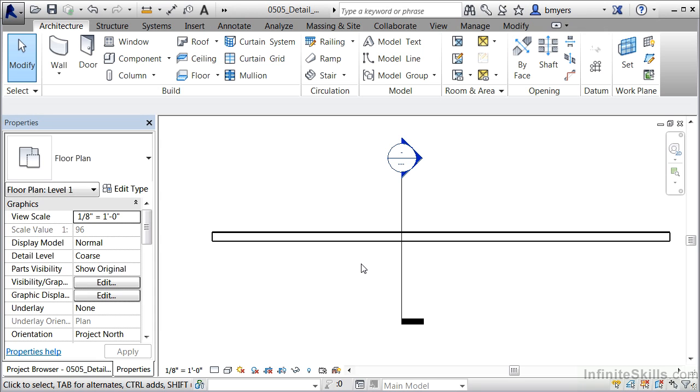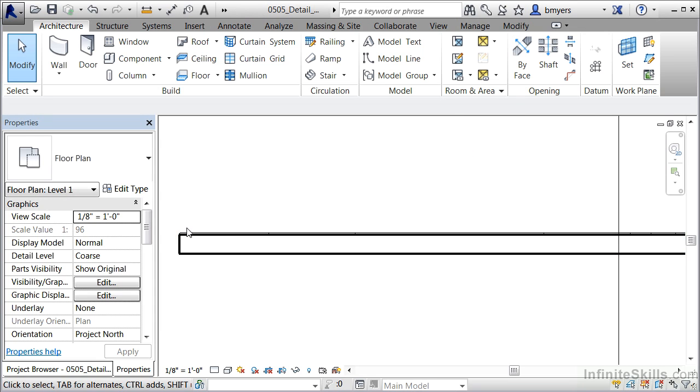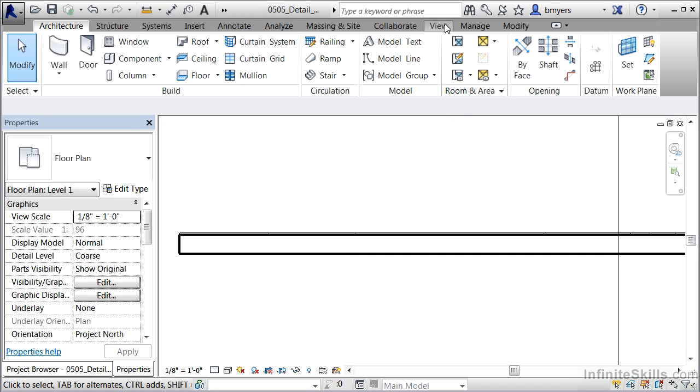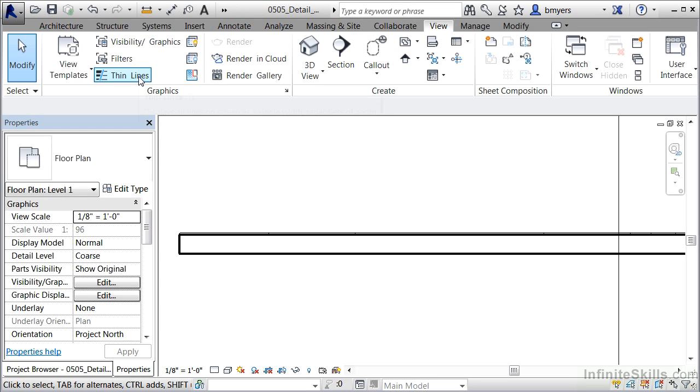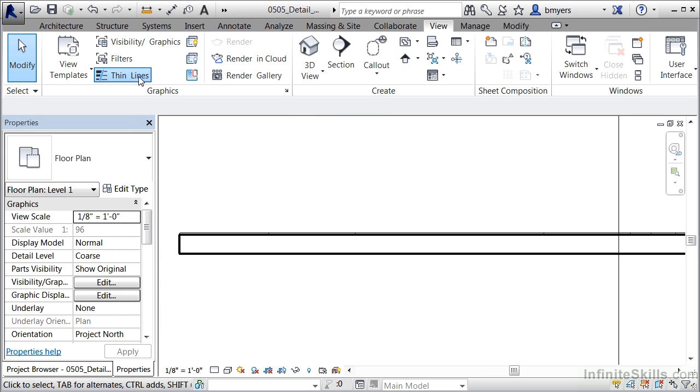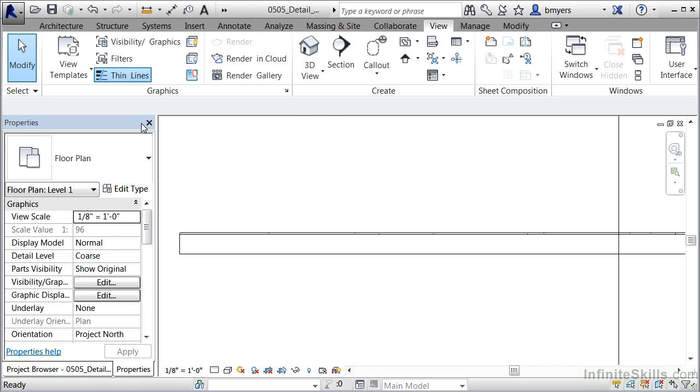To give a better idea what this wall might actually look like without the thick lines coming around it, let's take a look at it by coming up here to the view tab and selecting on view, move over and click on thin lines. This is going to remove those dark lines showing up here.